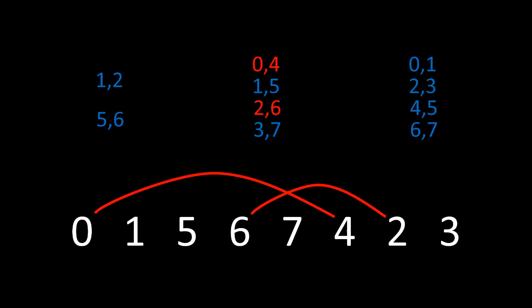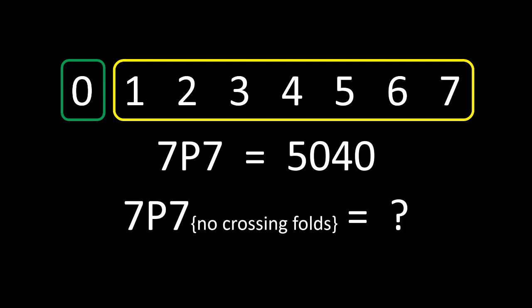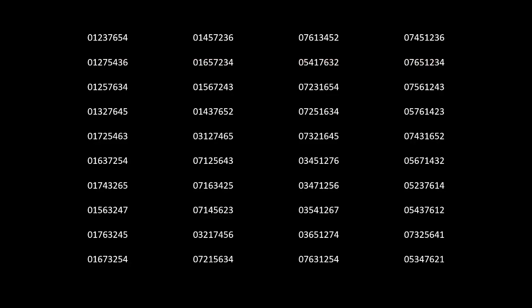So now that we know what we are looking for, we can check all 5040 permutations that are possible to see how many of them have no crossing folds. Whilst this is probably way too much work to do by hand, writing a simple program was able to find the following results pretty much instantly.